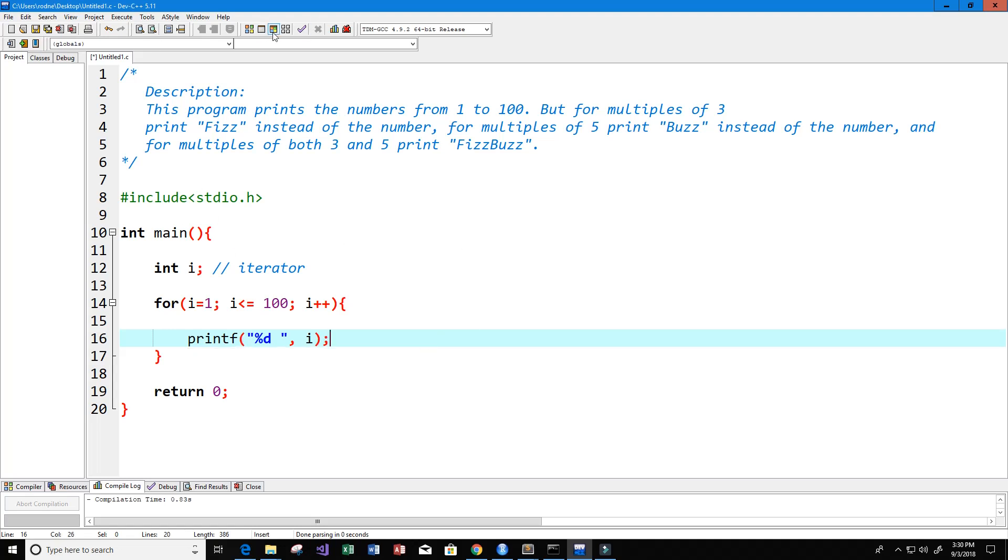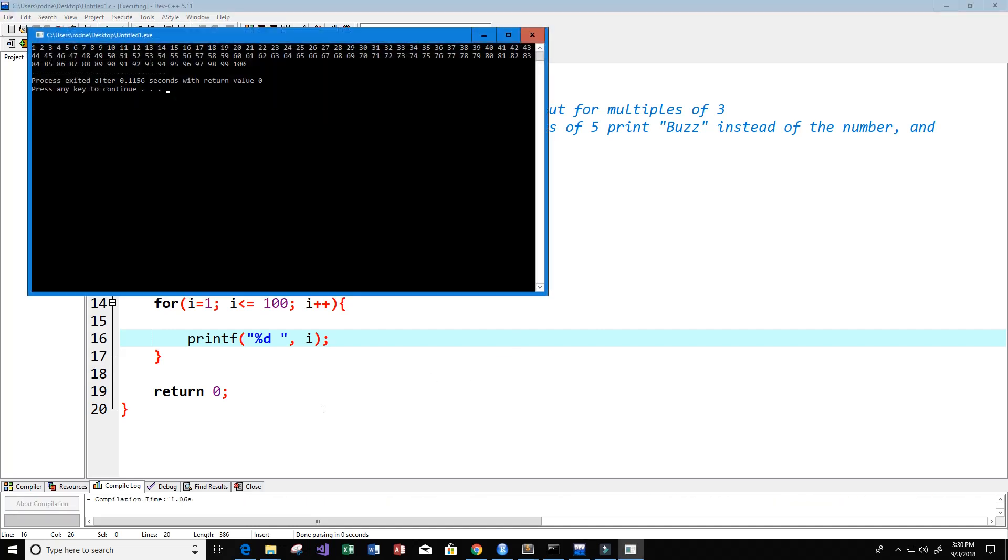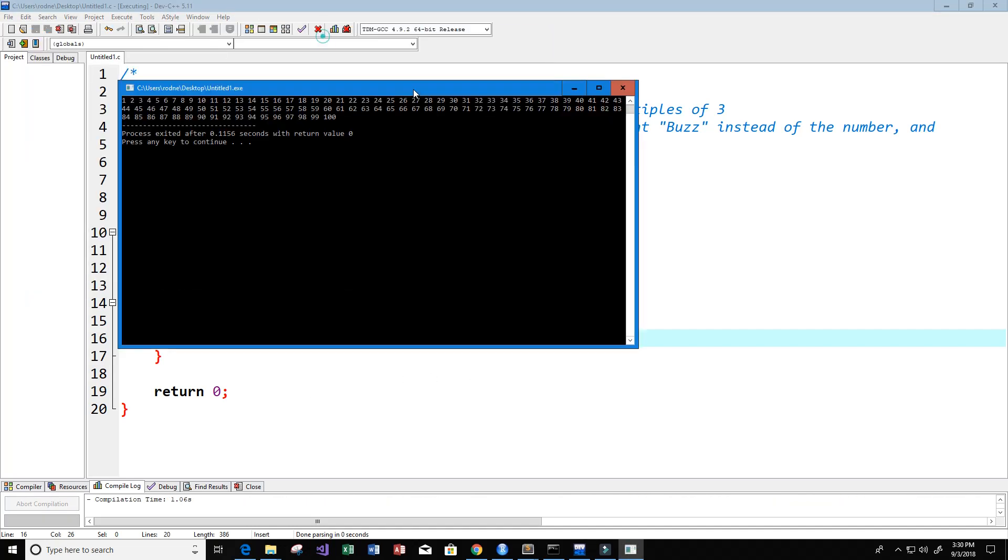Let's go ahead and take a look and see what that looks like and make sure our program is working properly. We see here that we have numbers from 1 all the way up to 100 and they're all being incremented by 1. That's good.